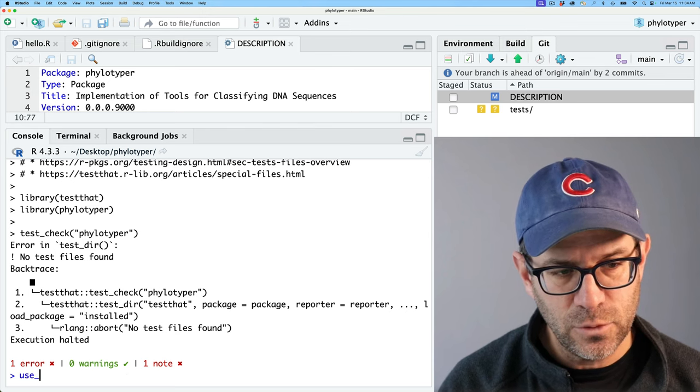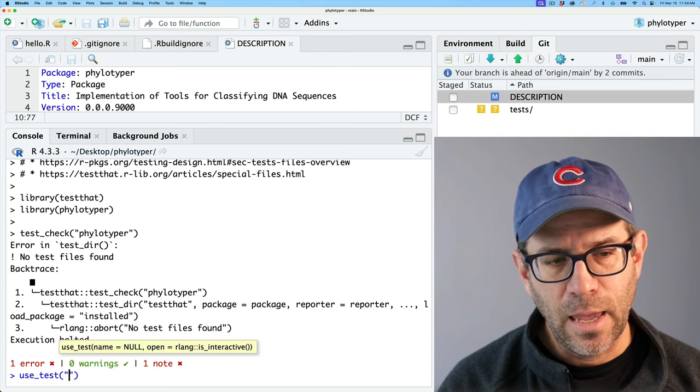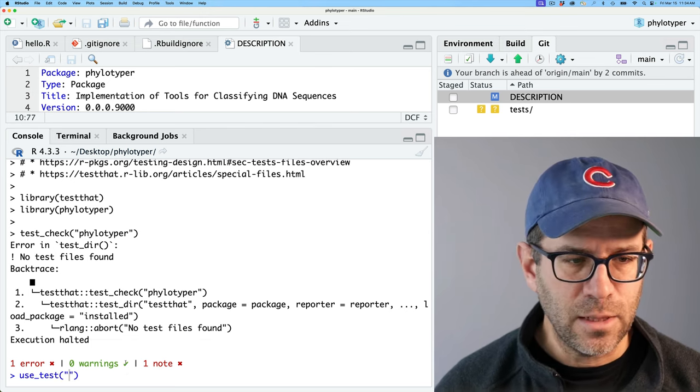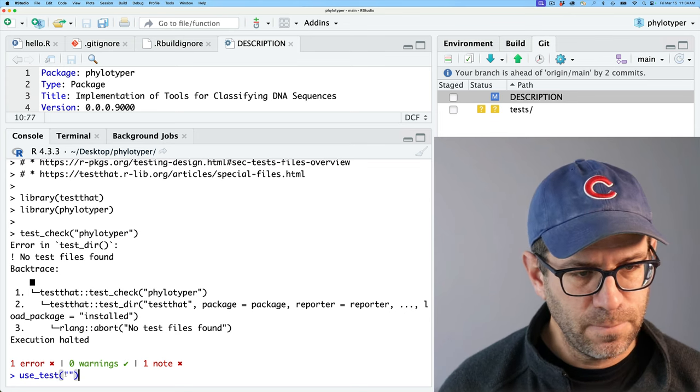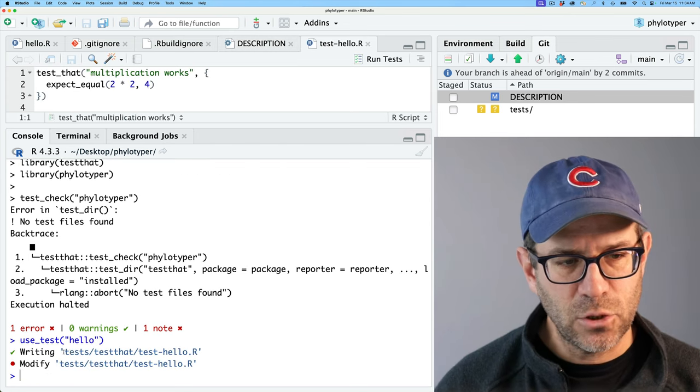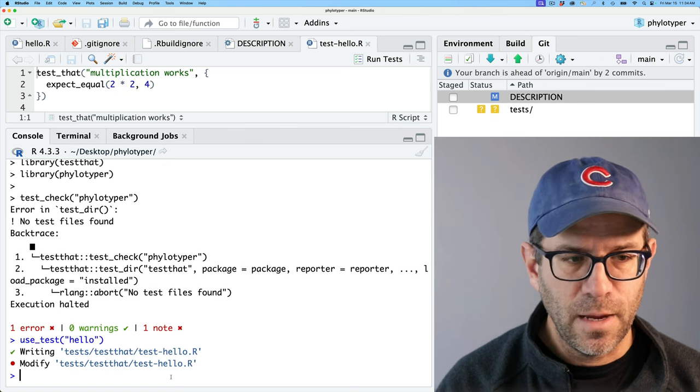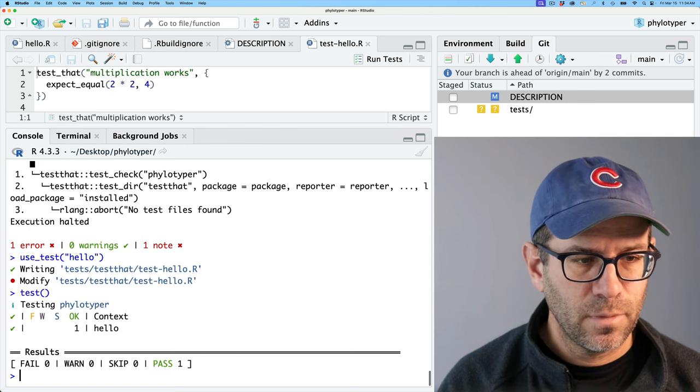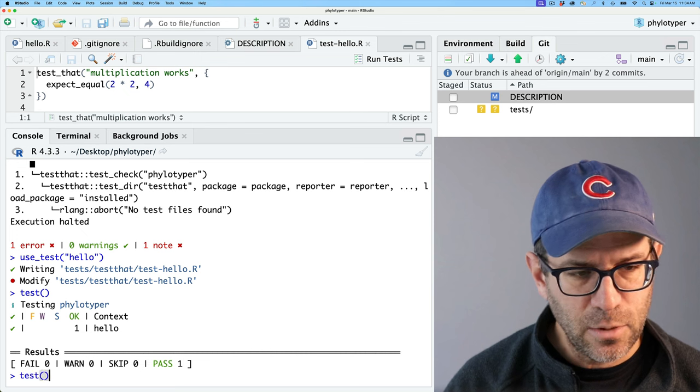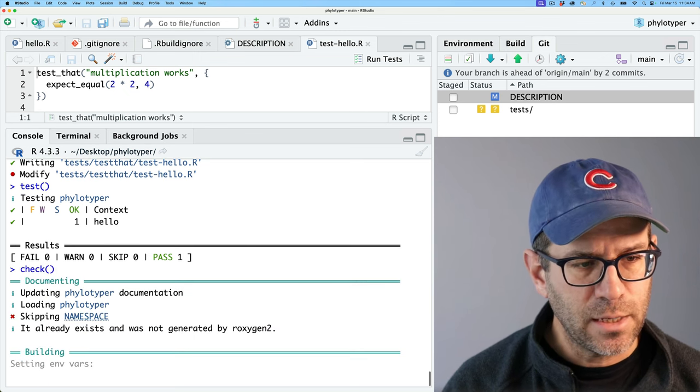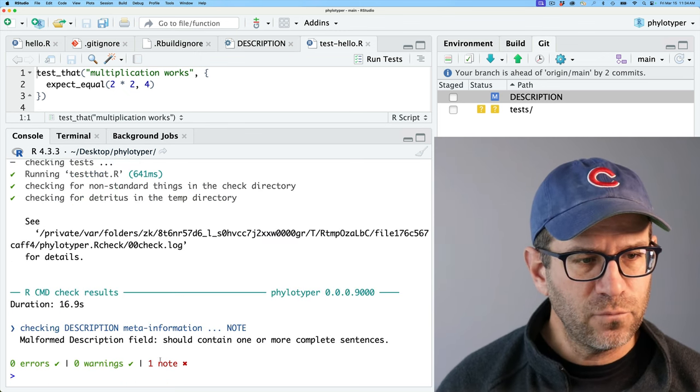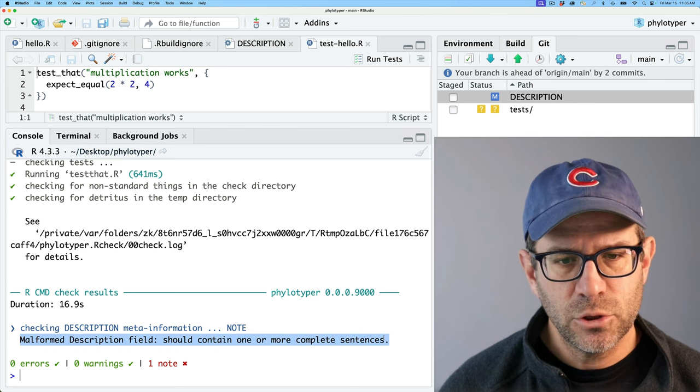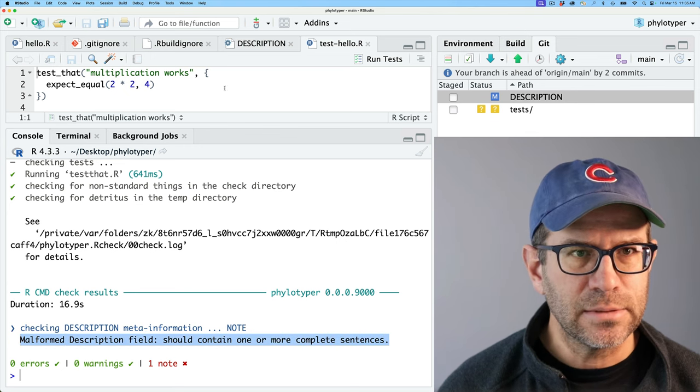So I think what I'll do is go ahead and do use_test and the file in here is hello. So I'll go ahead and do use_test hello. This then creates tests/testthat/test-hello. Right. And then I can do test and it tests it. It passed. Right. And so now if I retry the check, so that got rid of the error.